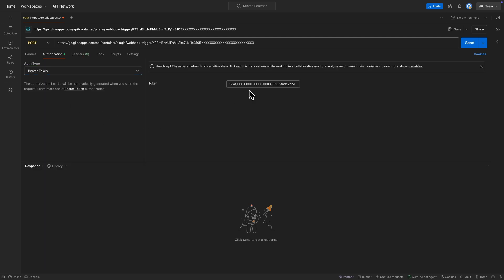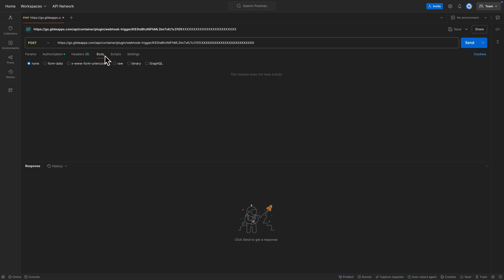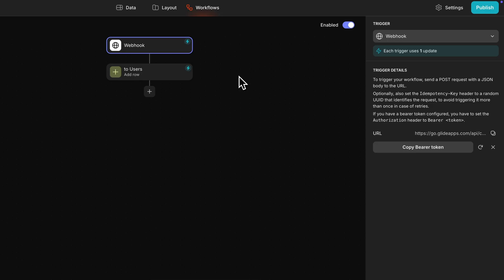Now we need to send some data along with our post request, so we'll head to the body and just put in some raw JSON that represents a new user's information. Before we send our webhook from Postman to Glide, we need to configure our workflow so that the JSON will go to the JSON column.